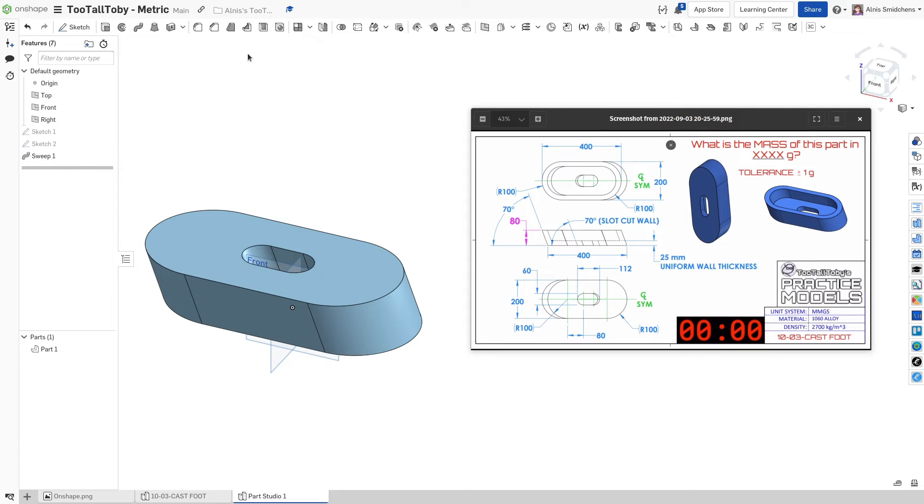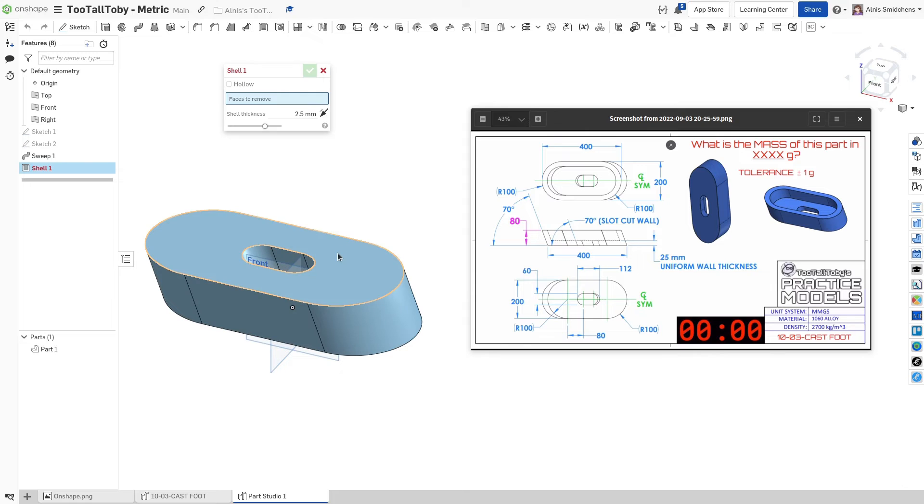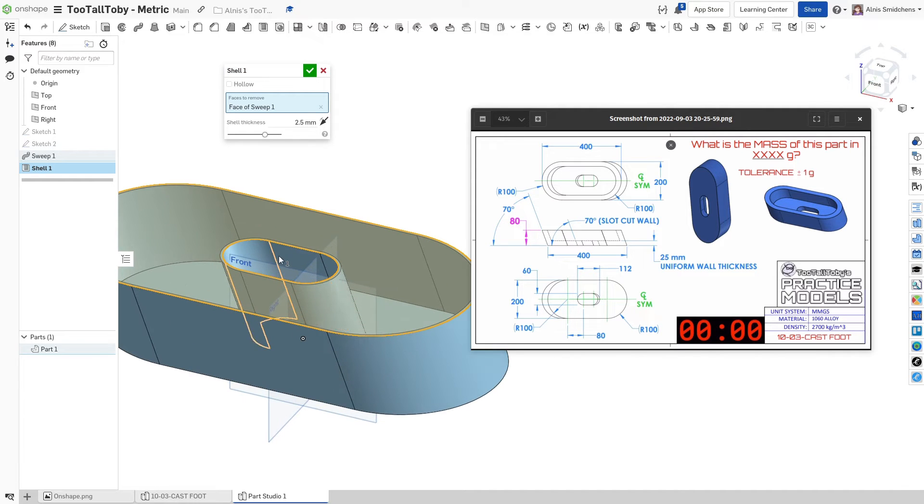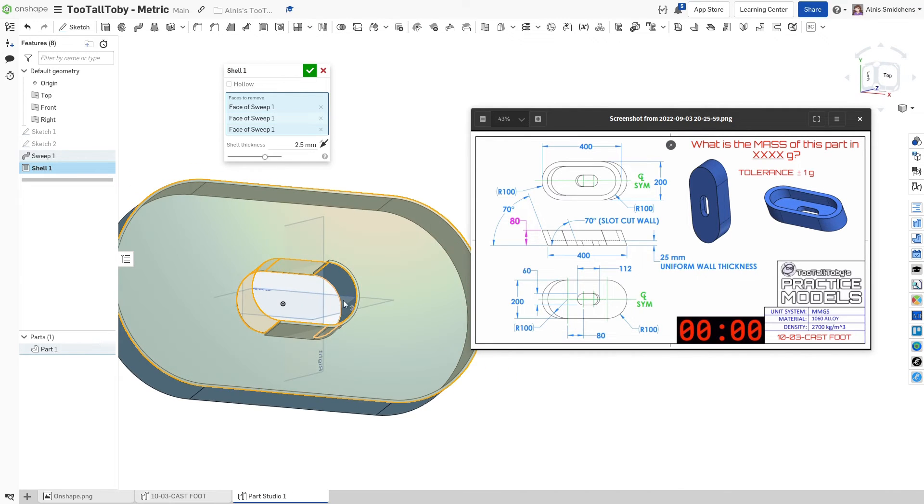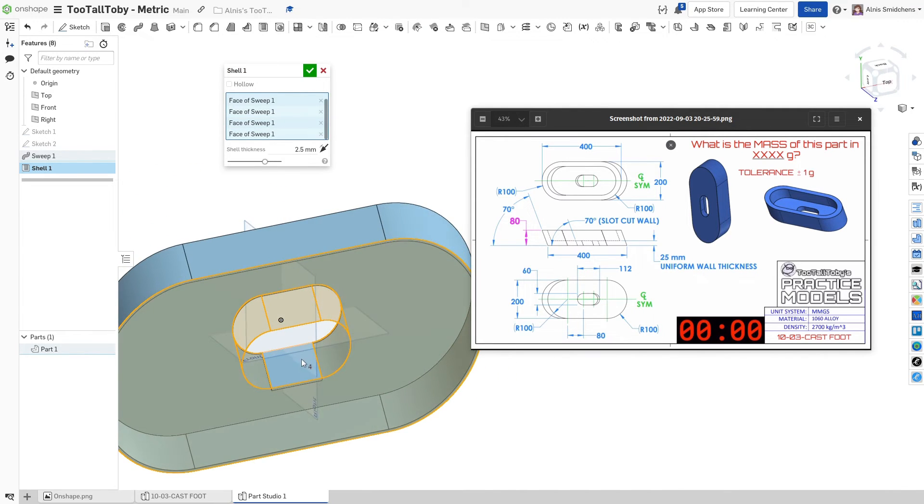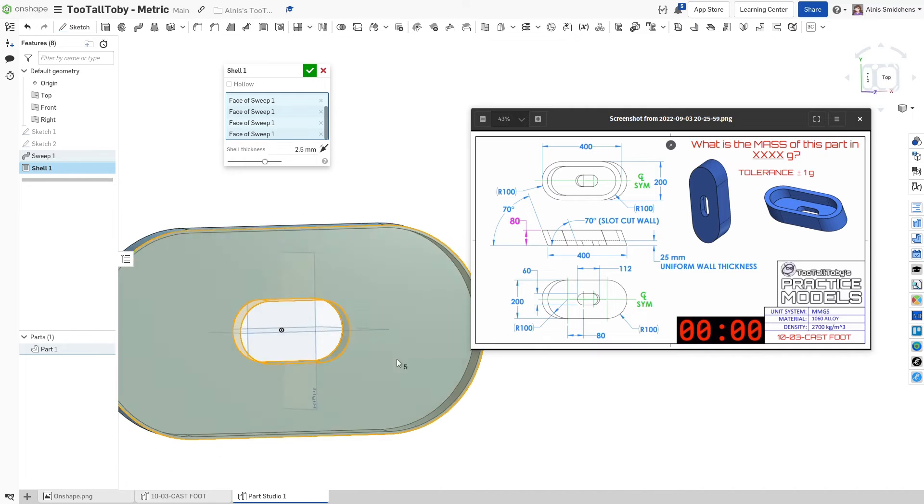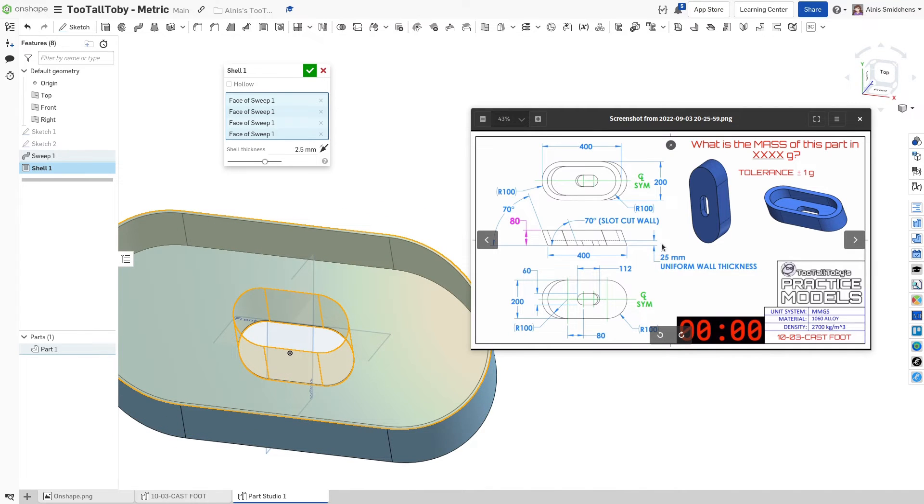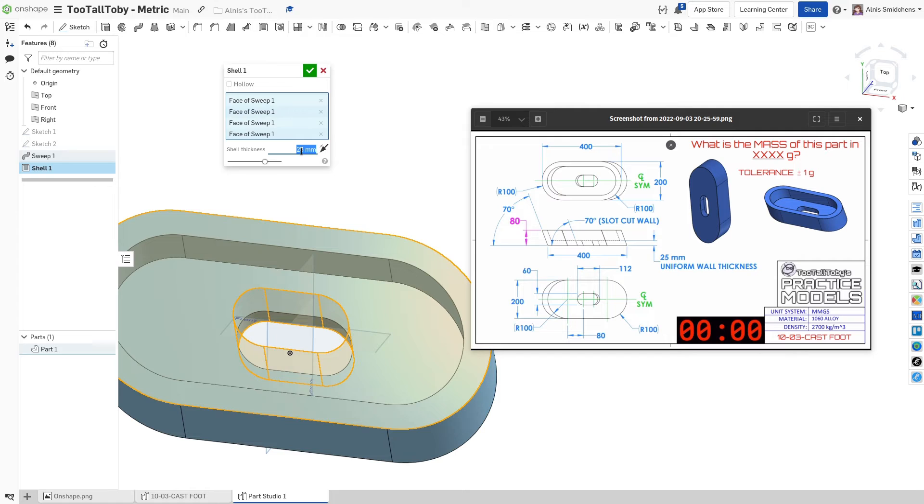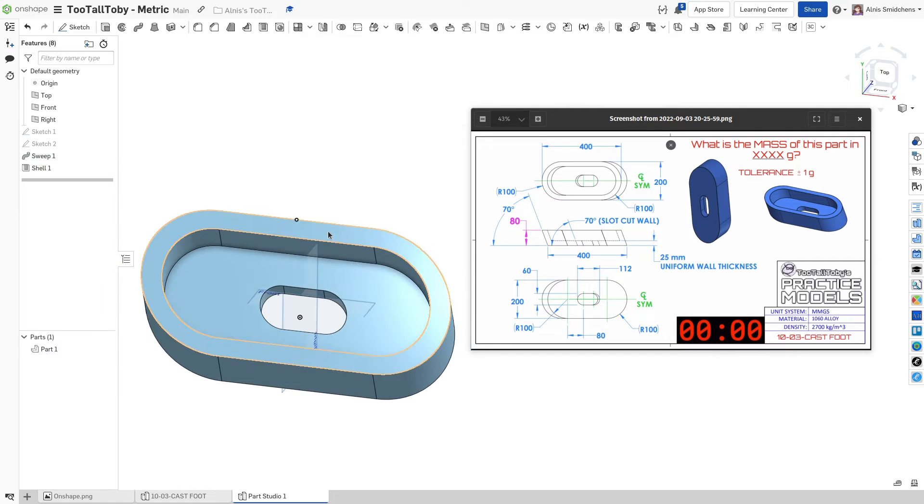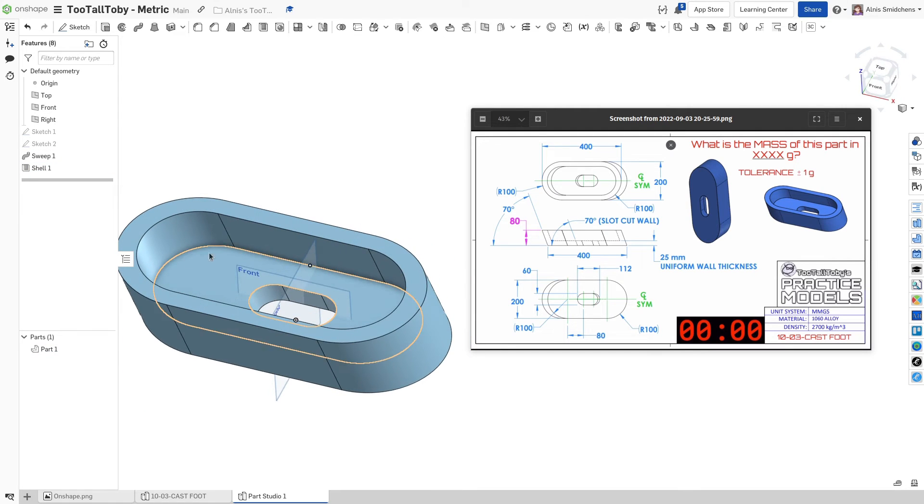And let's go ahead and just make a shell here. So with the shell, we can take out this top face over here and these faces over at the sides. And we can use the shell here because there's a 25 millimeter uniform wall thickness. So 25 millimeters like that. And now we have our part.